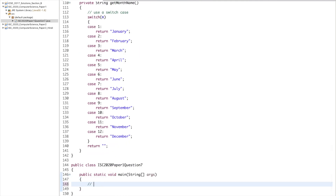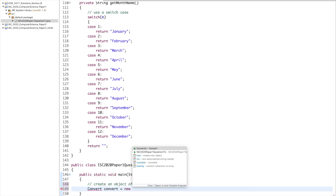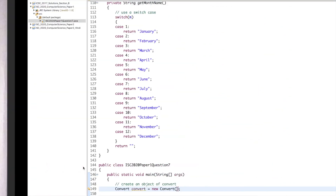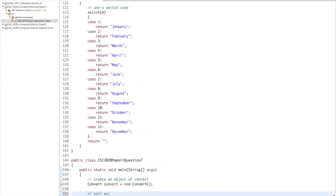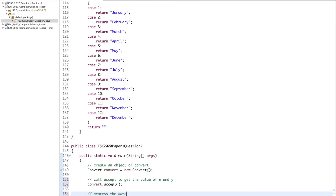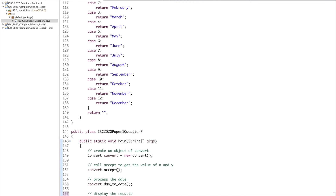In the main method, I create an object: Convert convert = new Convert(). The constructor takes no arguments. Then I call the methods in order: convert.accept() to get the values of n and y from the user, convert.dayToDate() to process and compute d and m, and finally convert.display() to show the result.